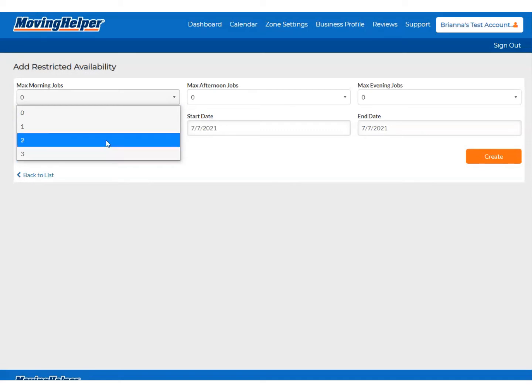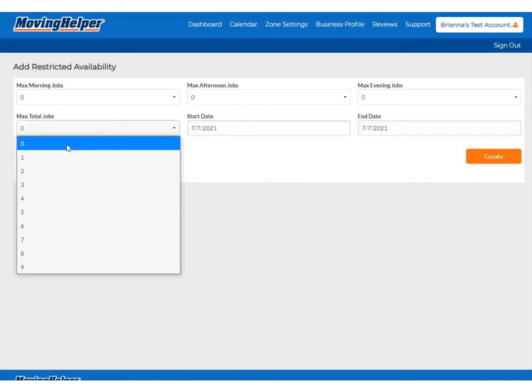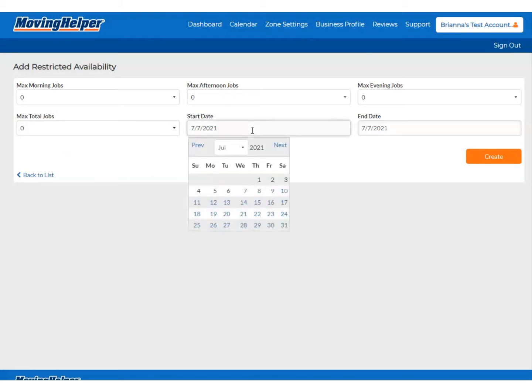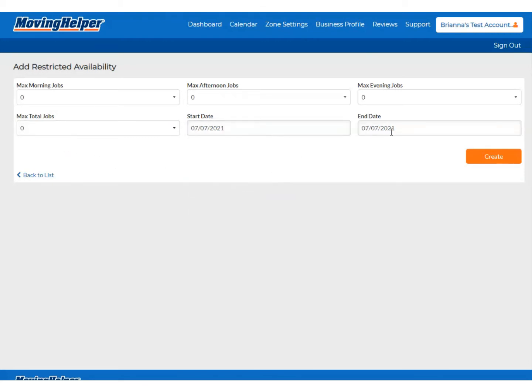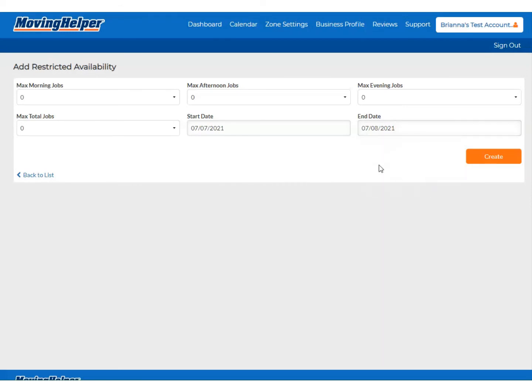On this screen, you can edit the maximum number of jobs for each time period, as well as the maximum number of jobs total that day. This is a convenient feature for when you'll be out of town, have appointments, or have more or fewer helpers than normal.